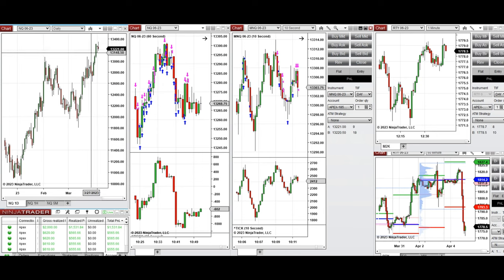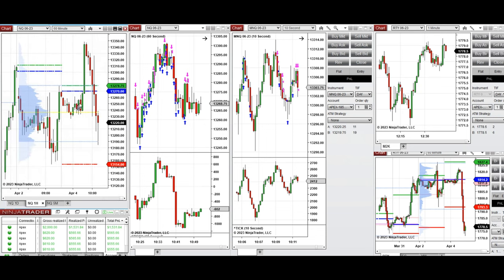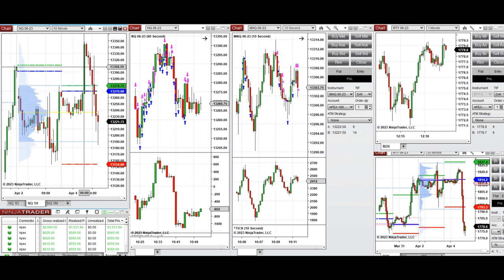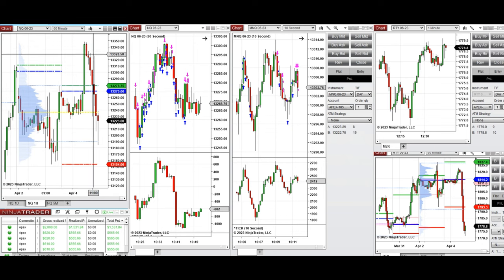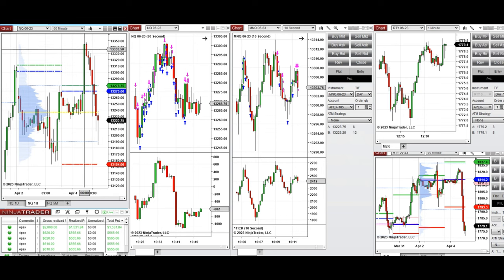On the one-hour macro chart, we see that price broke during the Asian session and Globex and reached as high as 13,350 on NASDAQ, but couldn't hold and the price got rejected.